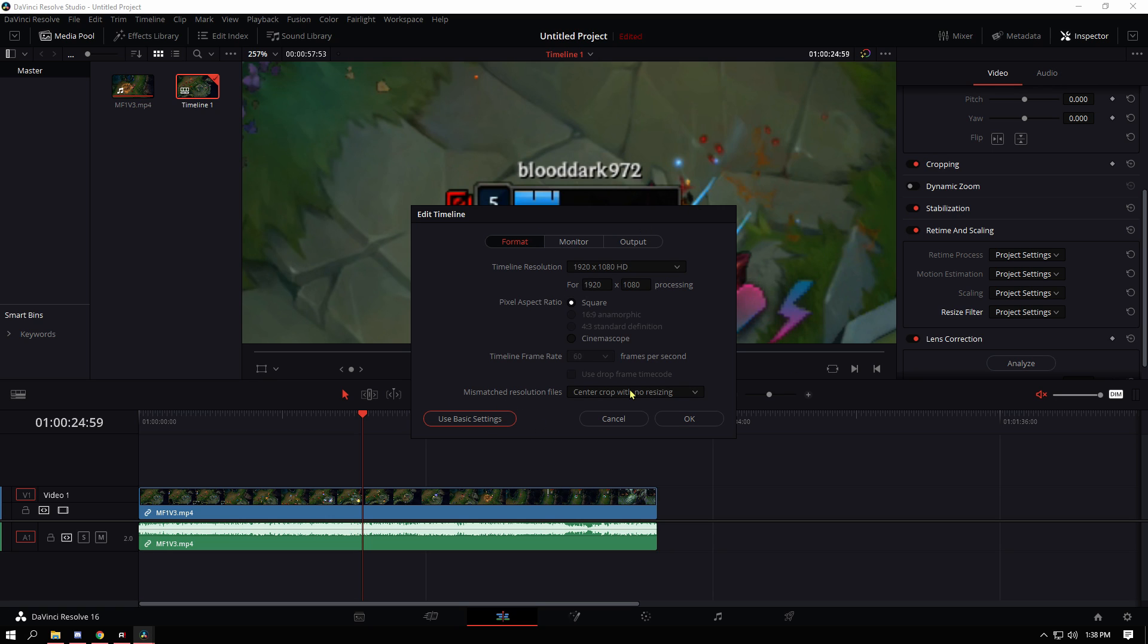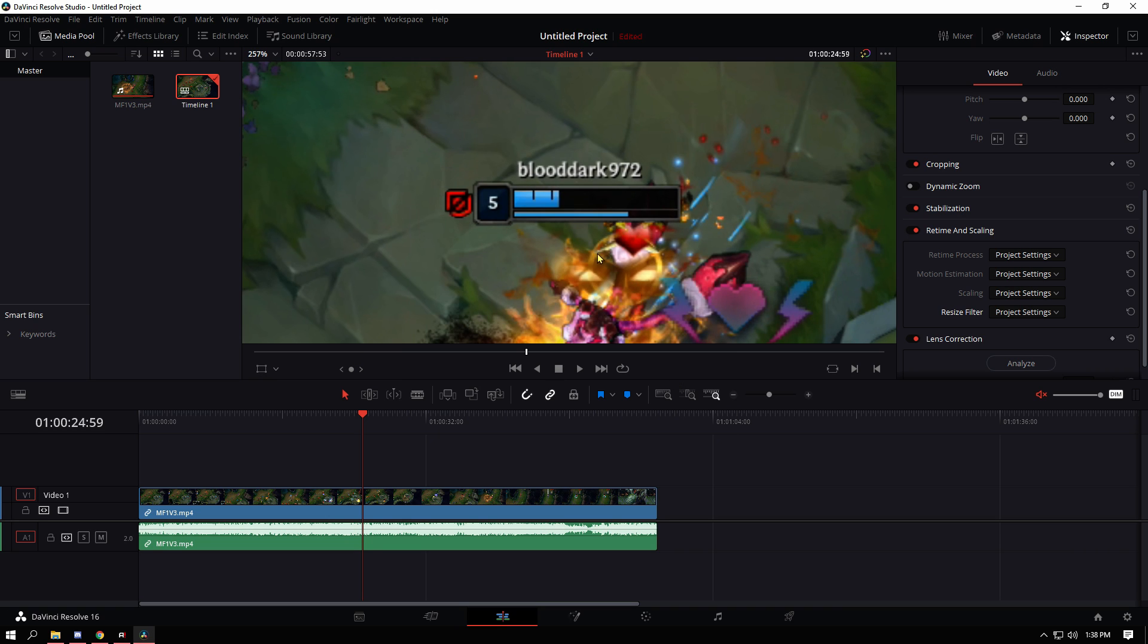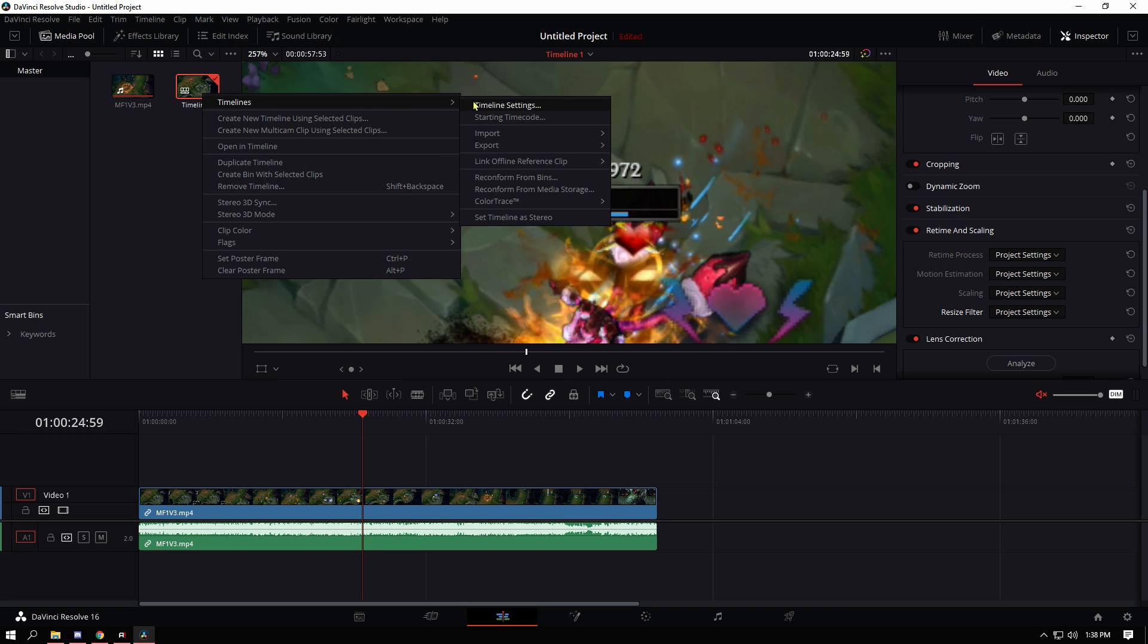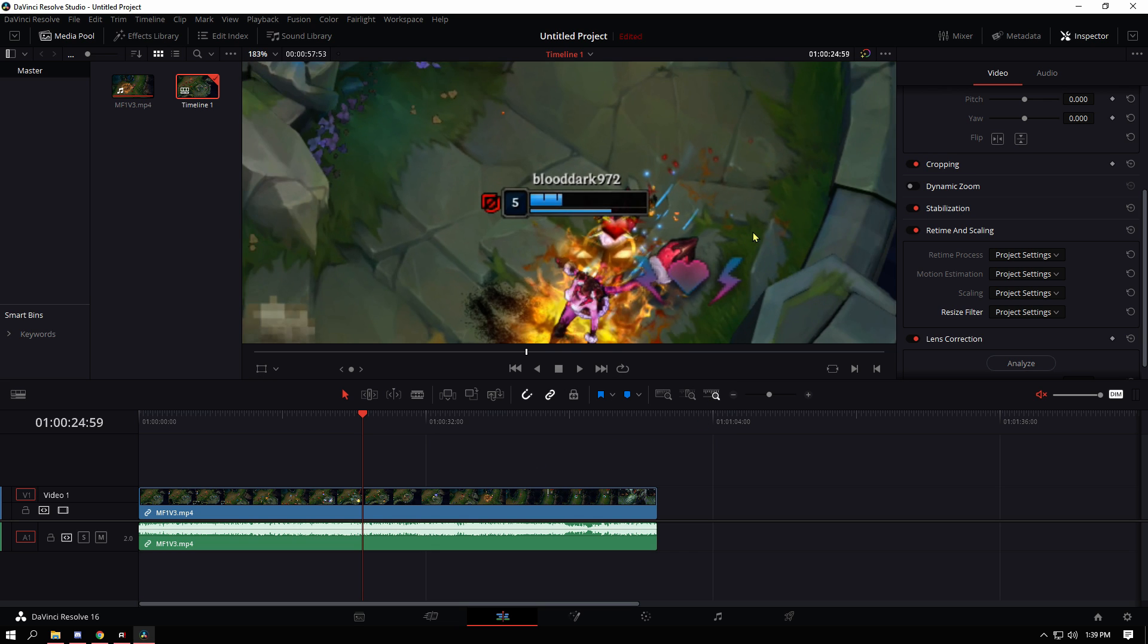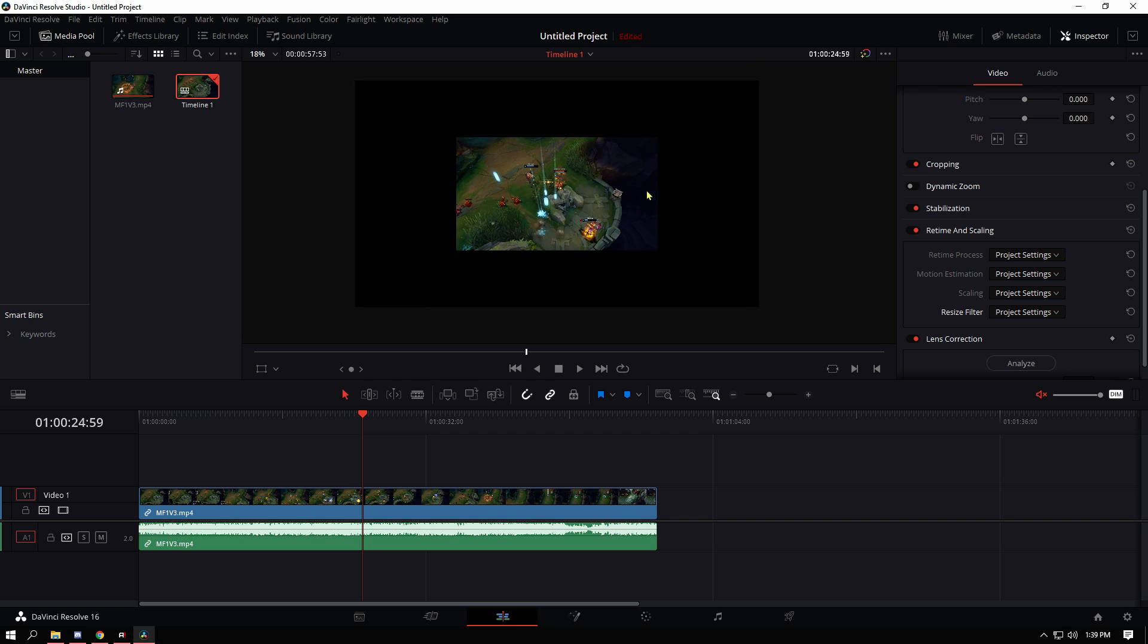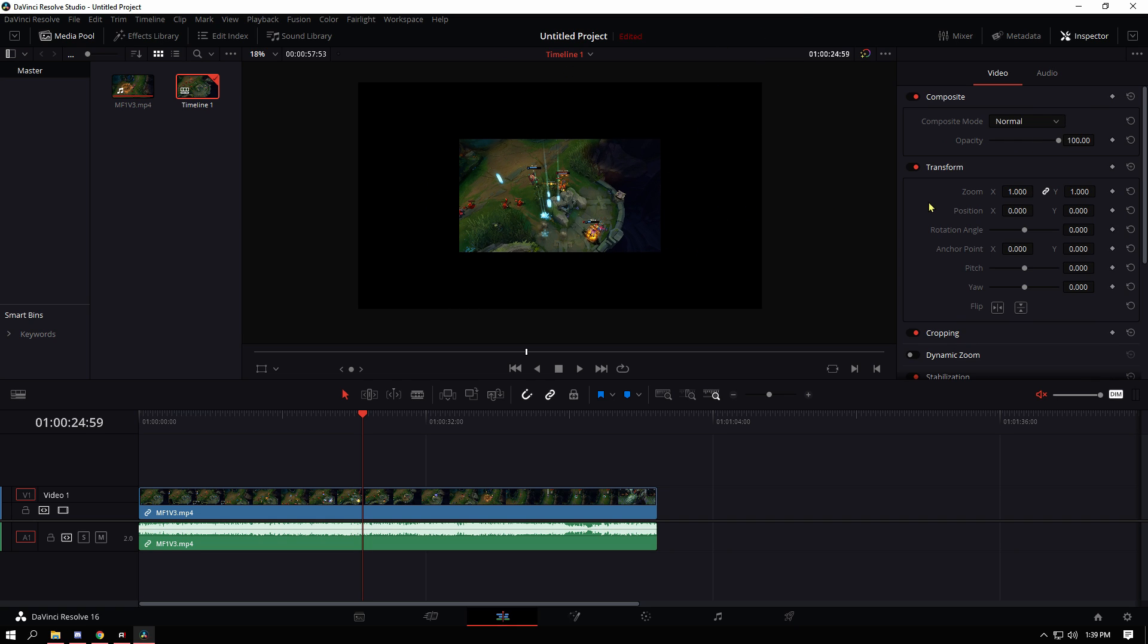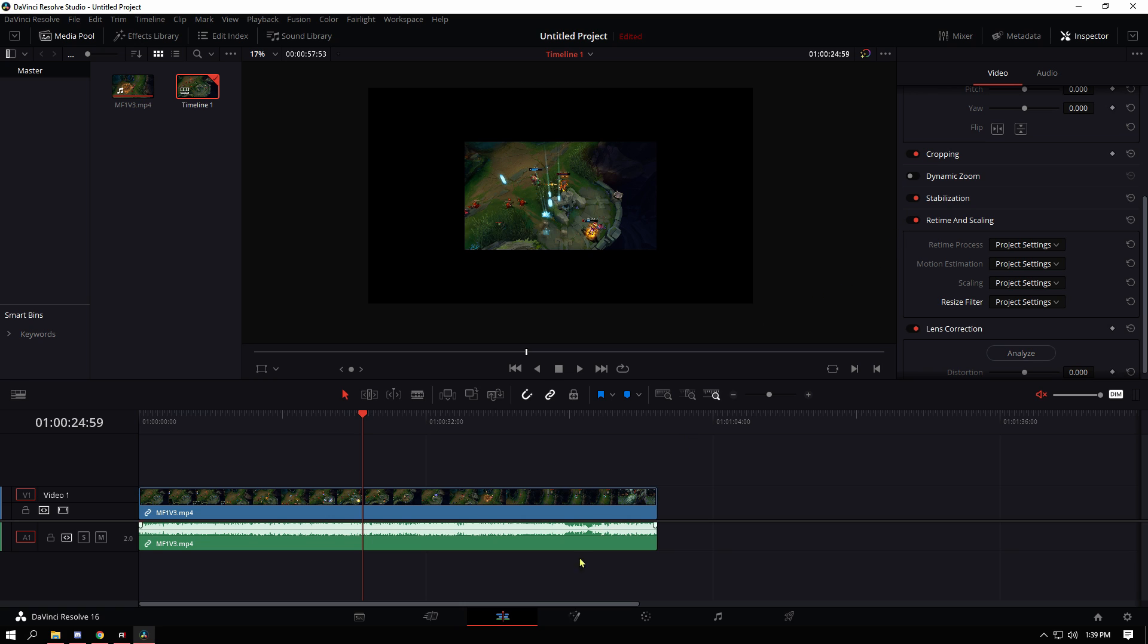We're going to upscale it to 4K so I'm going to change this to 3840 by 2160. I prefer this to be on center crop but no resizing so that you can actually see it's only 1080p, it's small in the center. So what we're going to do is go into Fusion.